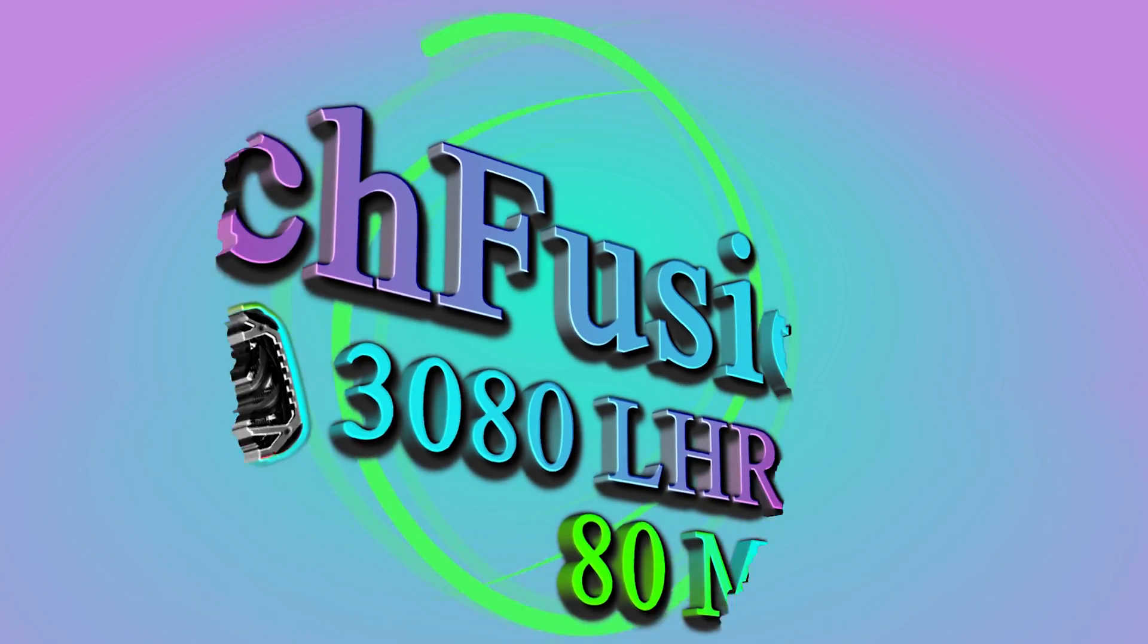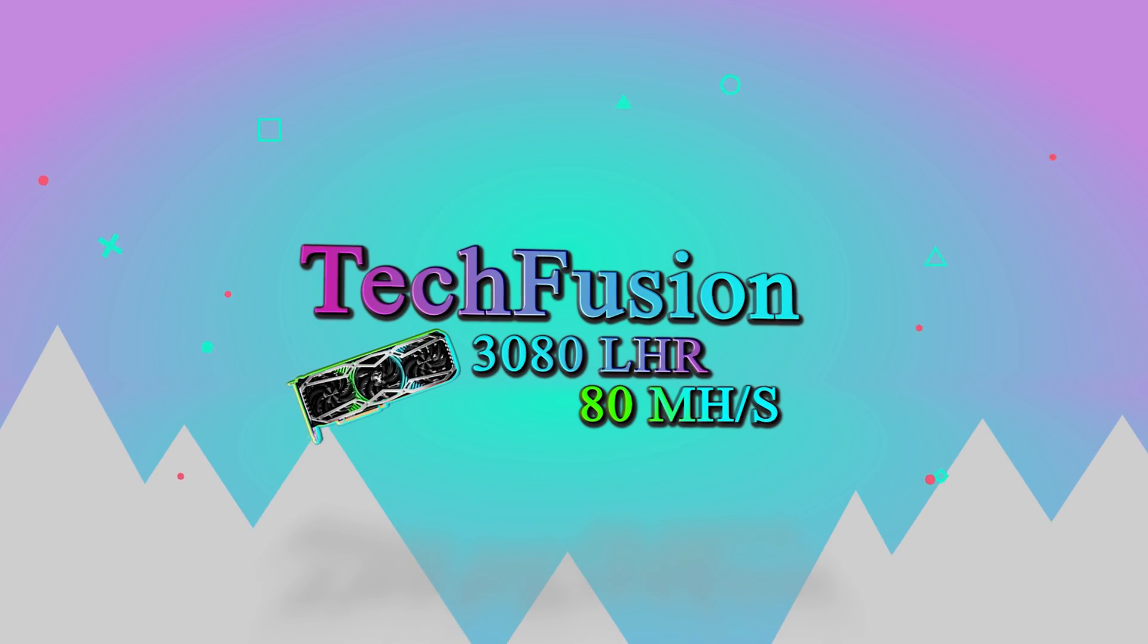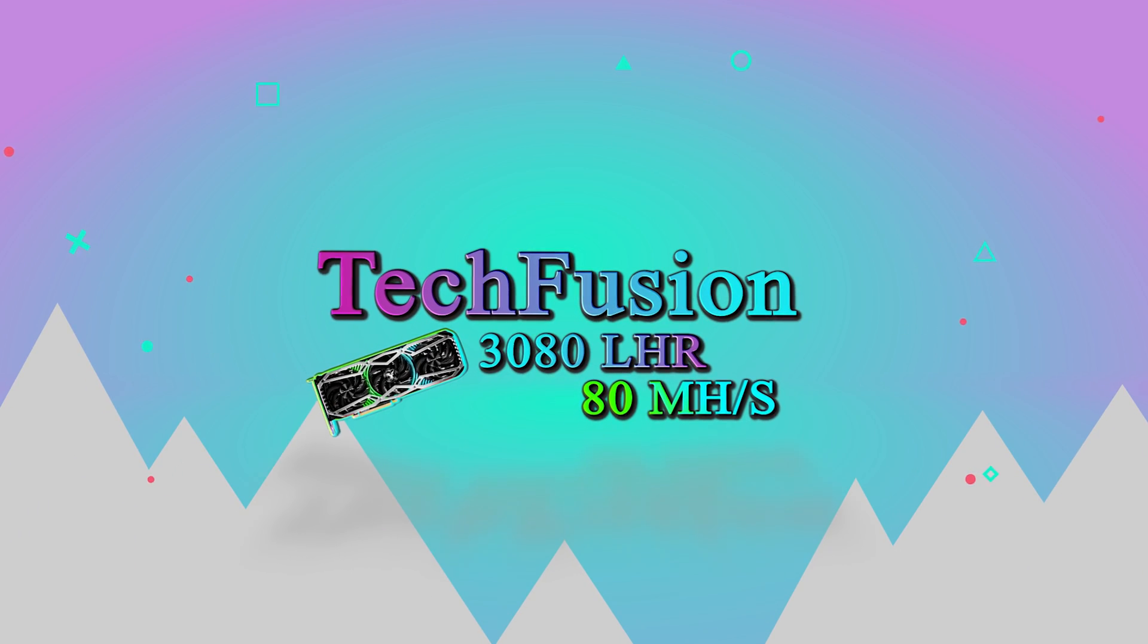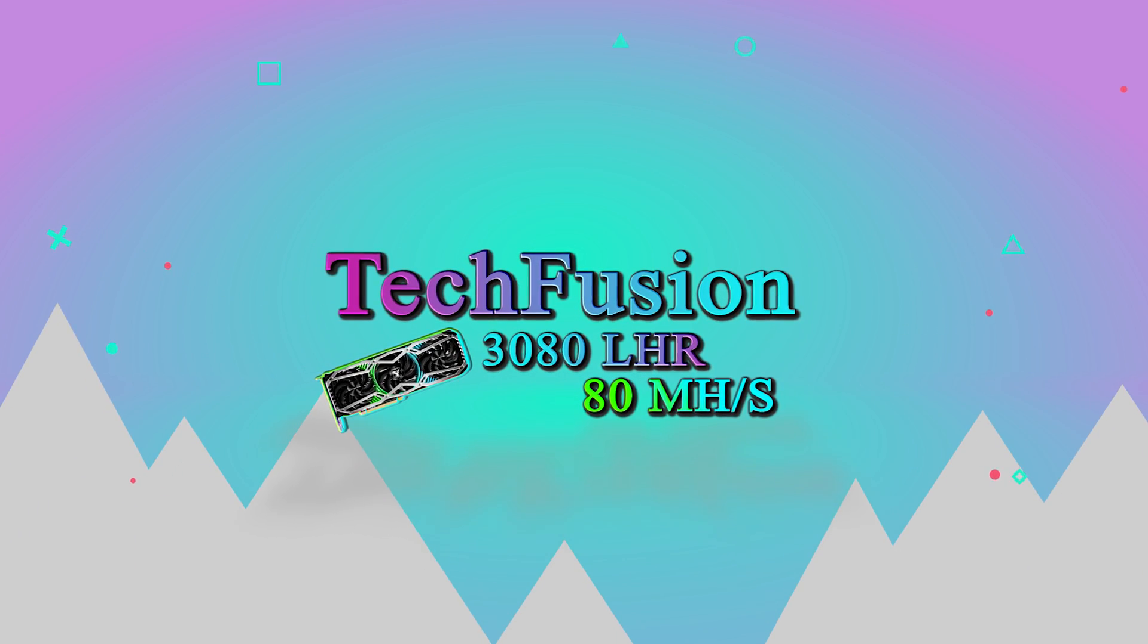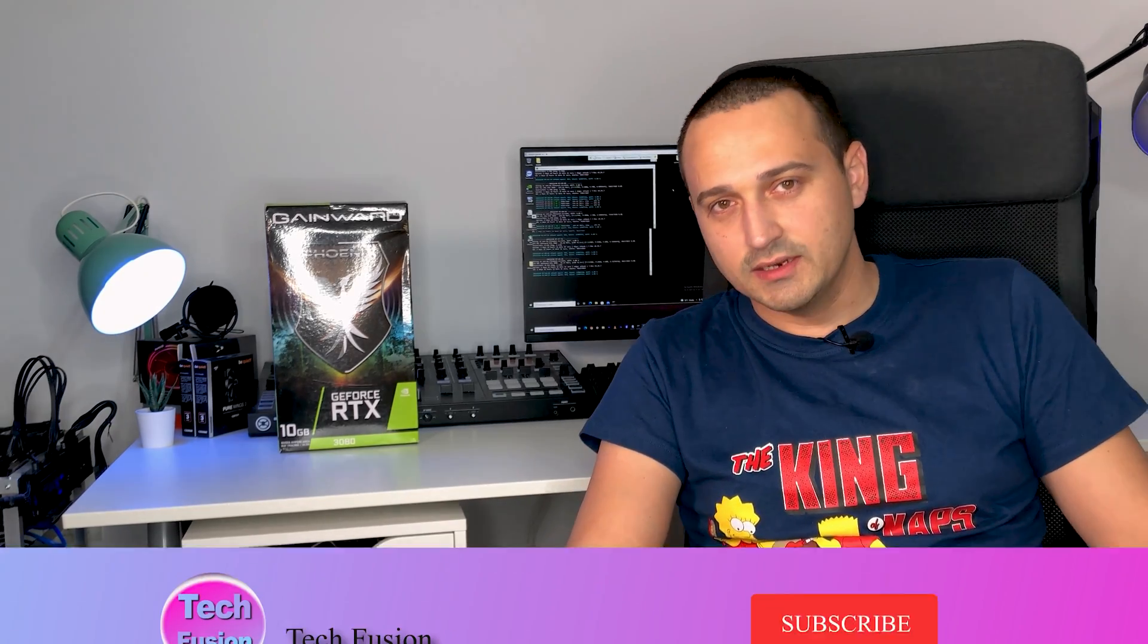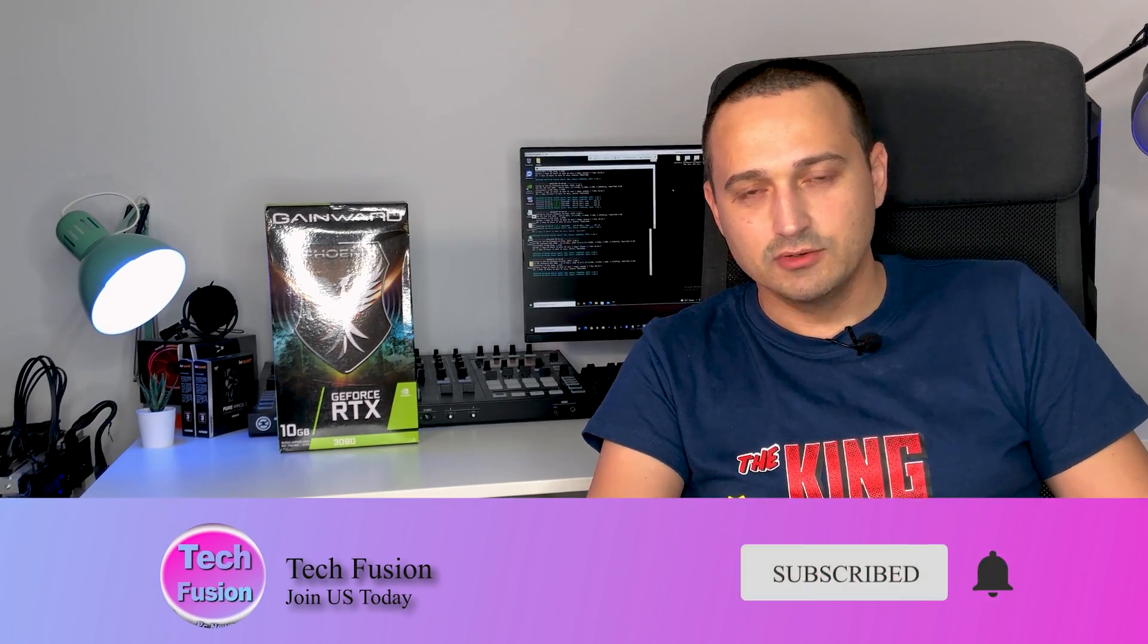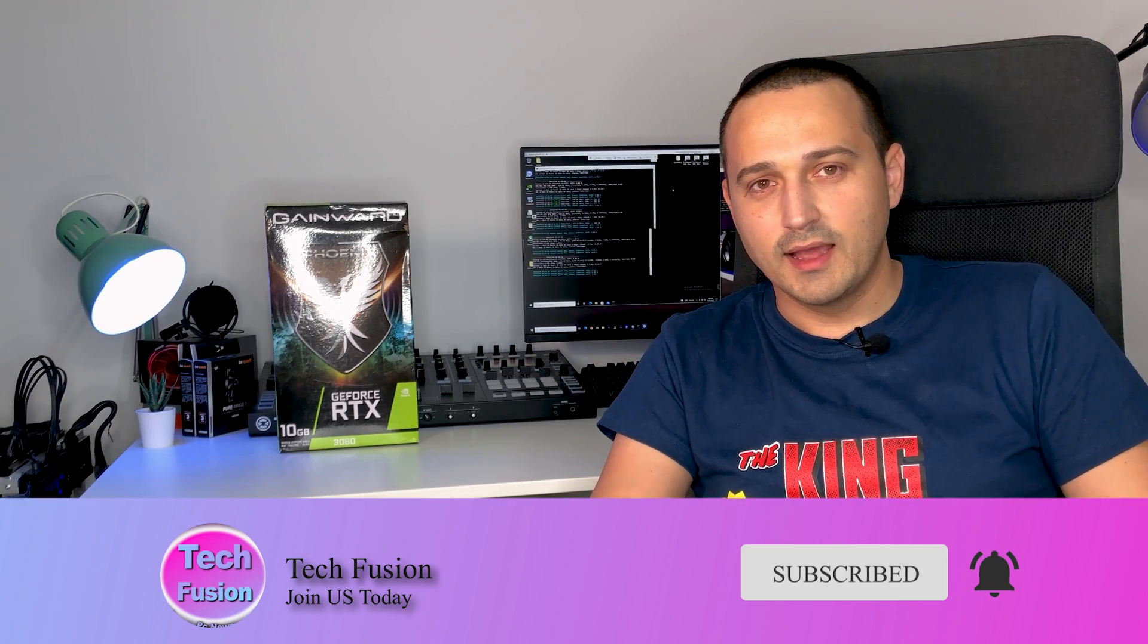Hello guys and welcome to another Tech Fusion episode, my name is Alex. Happy New Years and welcome to 2022! I hope you're going to have a very happy, merry crypto new year. For the first video of this new year, I'm going to show you exactly how you can use your RTX 3080 Limited Hash Rate edition to reach 80 megahash per second.